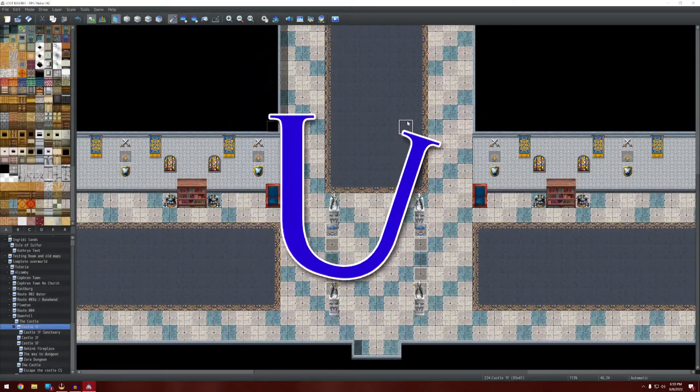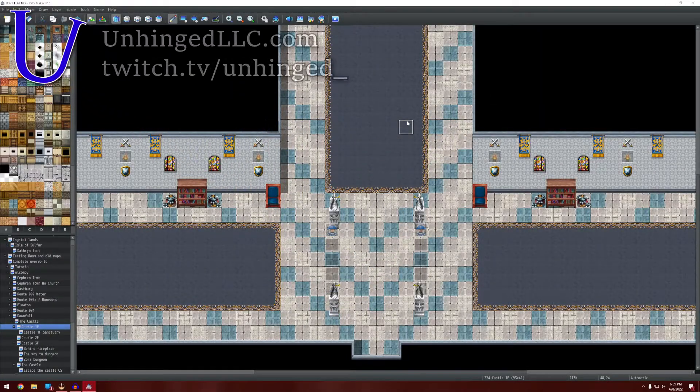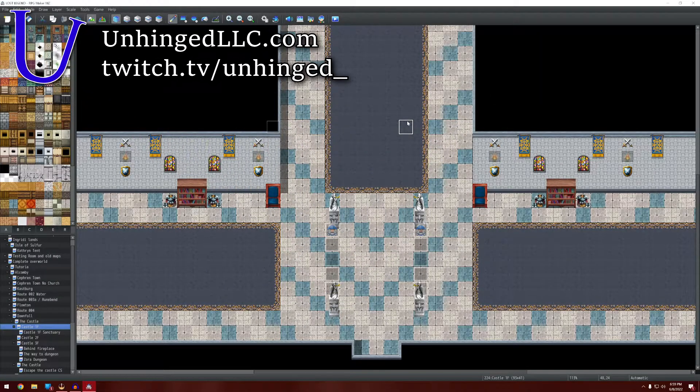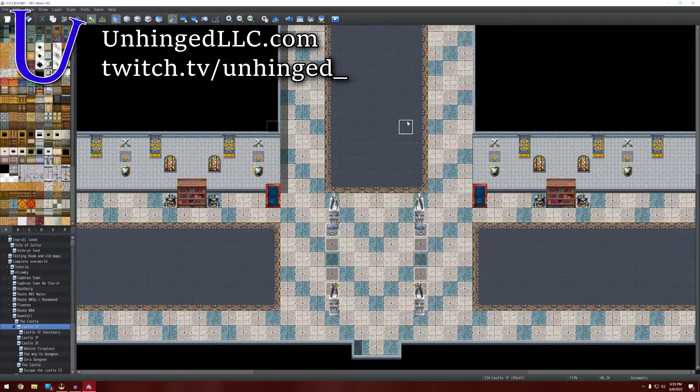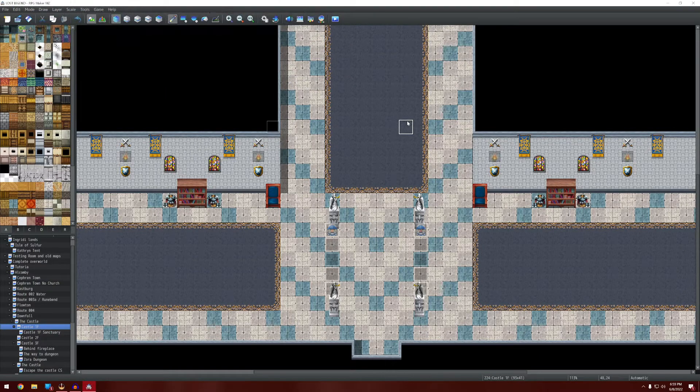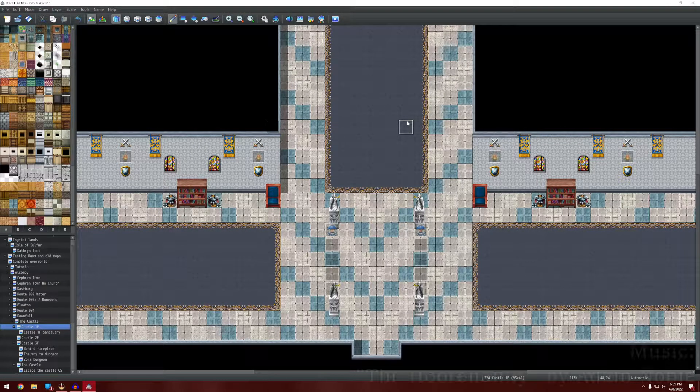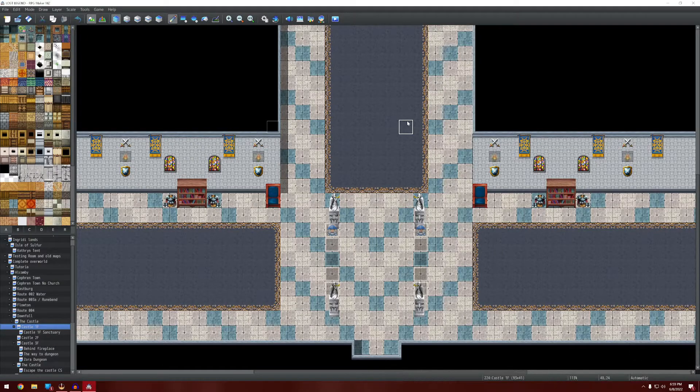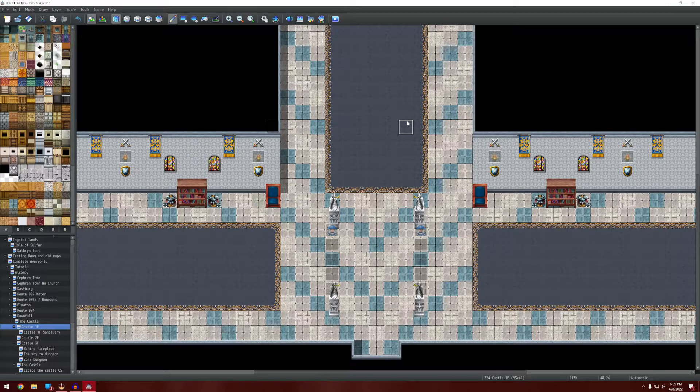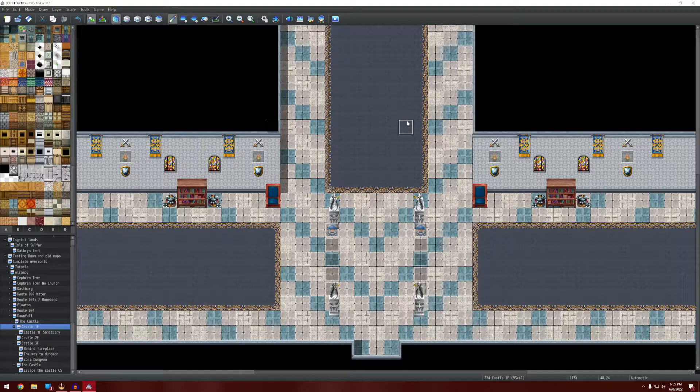Hello everybody, welcome back to Unhinged. My name is Adam Noble and this is another RPG Maker tutorial. Today we're going to focus on some basic tips and tricks for RPG Maker MB and MZ that you might not already know. We're going to get right into it.